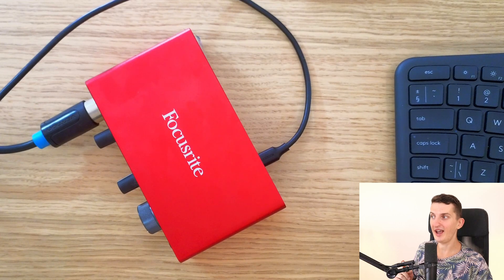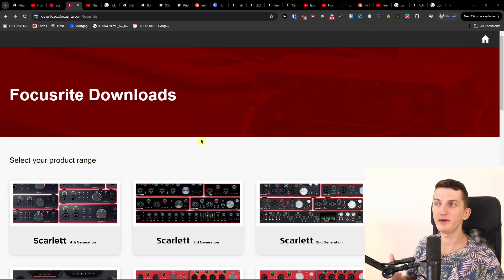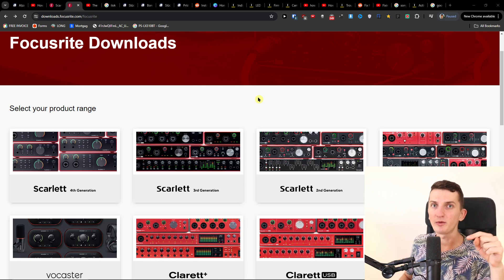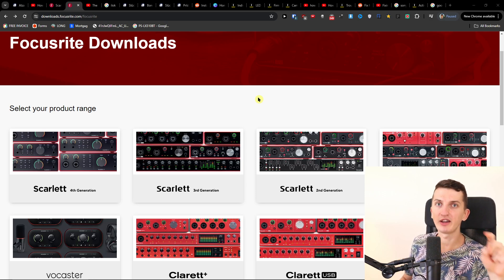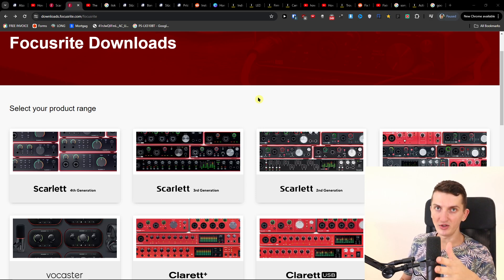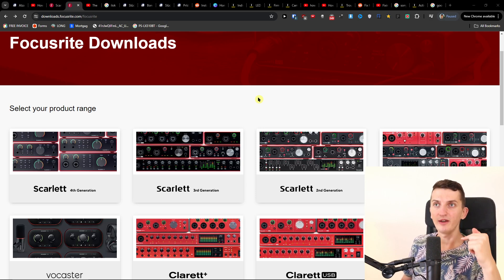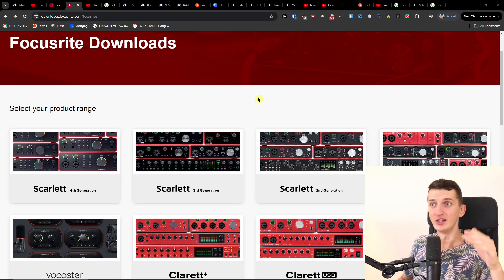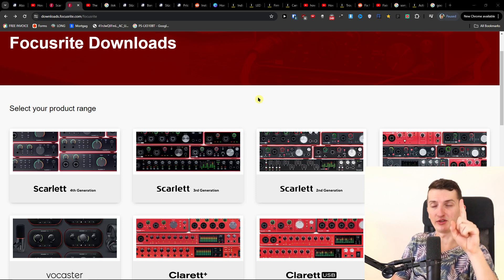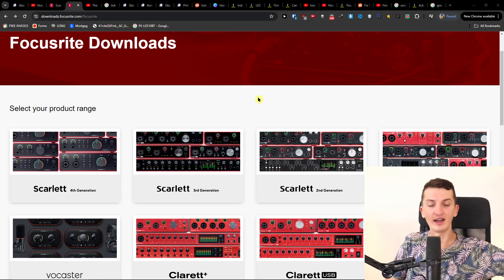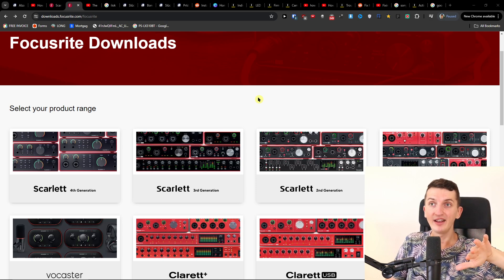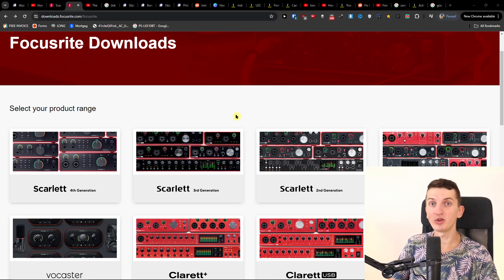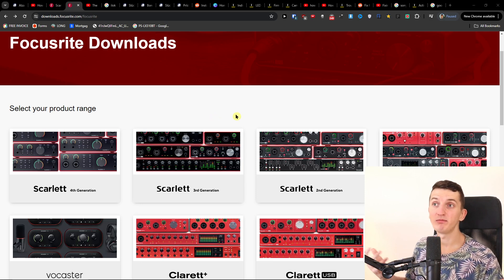The second issue you can have is with the software. First, you can update the drivers — just search 'Focusrite Scarlett driver update' on Google. But many times the issue is with the antivirus, like McAfee or whatever antivirus you're using. So uninstall the drivers, uninstall the antivirus, and then install the new drivers. This can possibly help you.